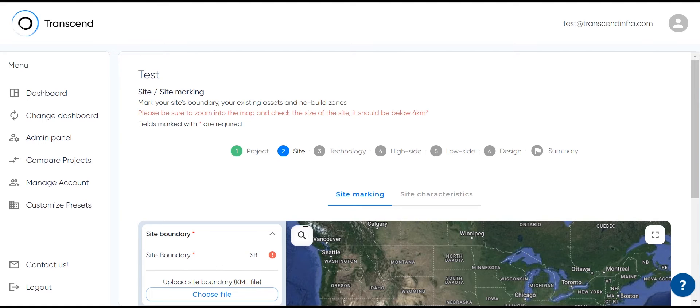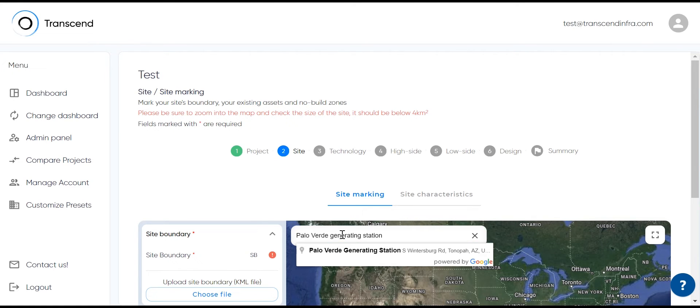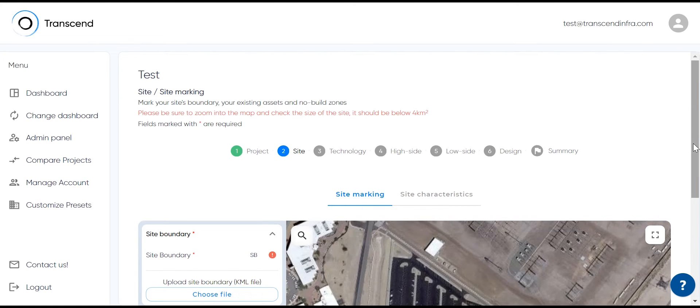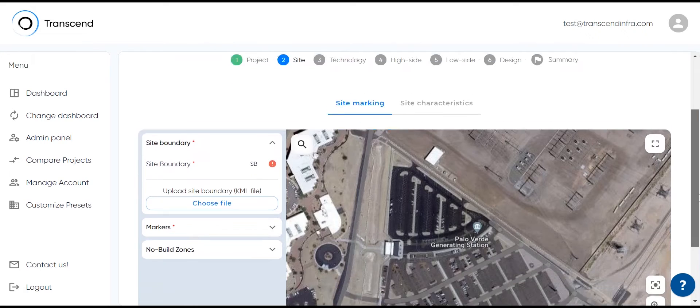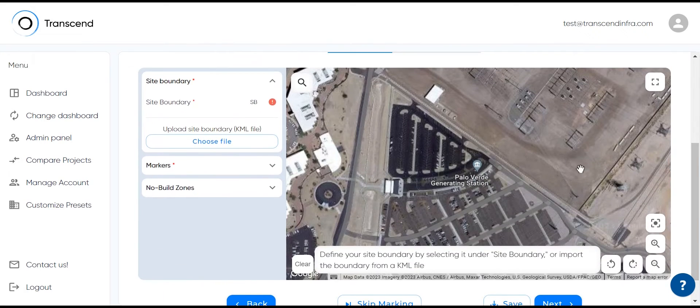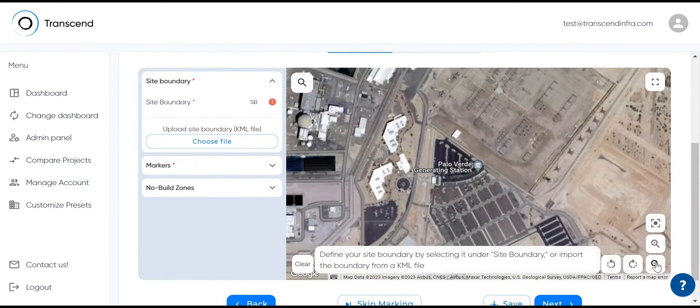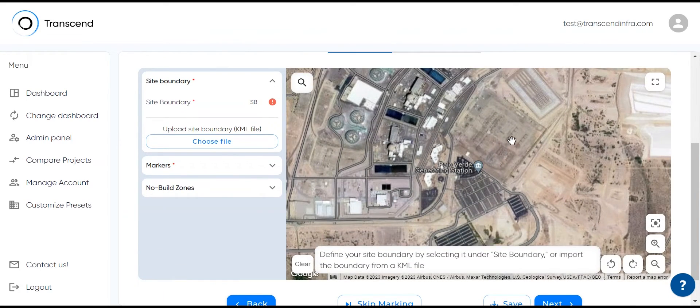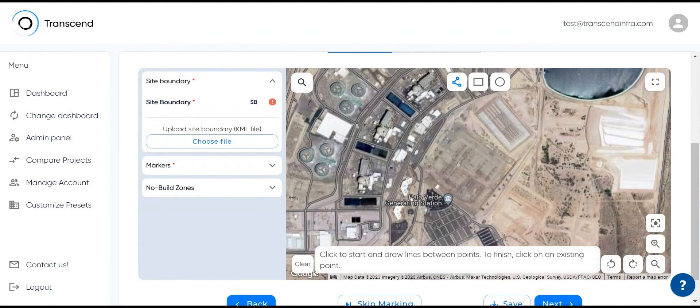First, we'll specify location. Let's navigate to a rather large area and specify site details, such as site boundary and elevation. First, mark your site boundary.